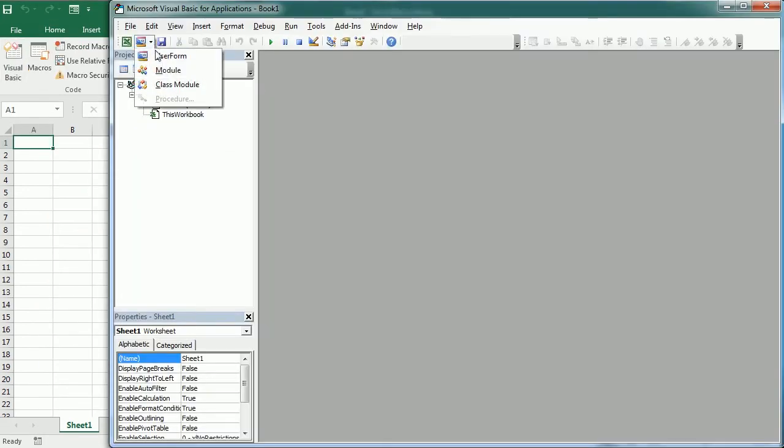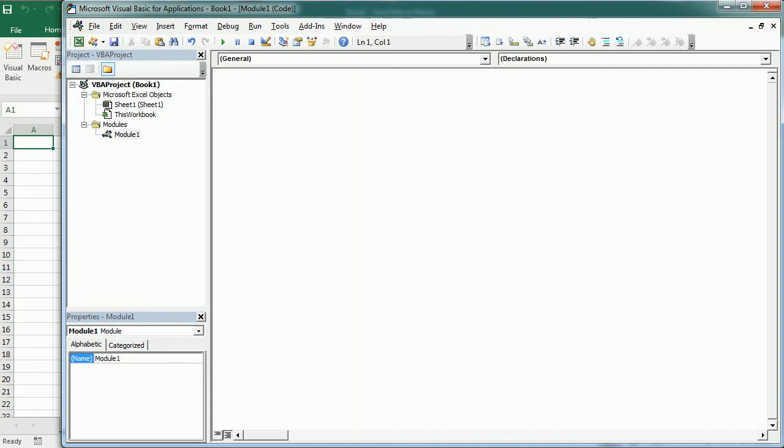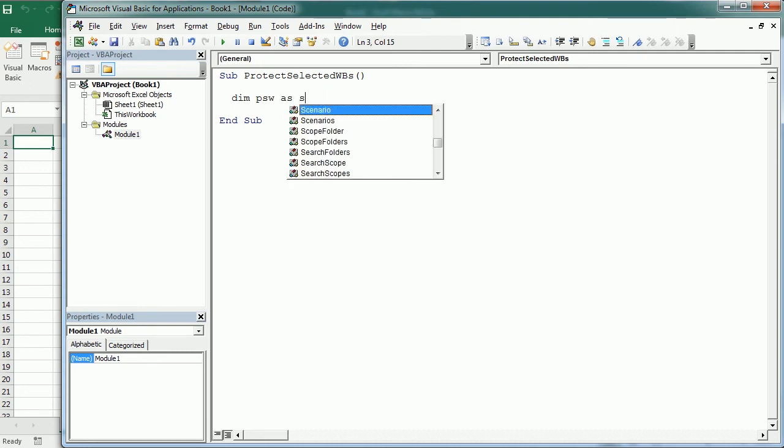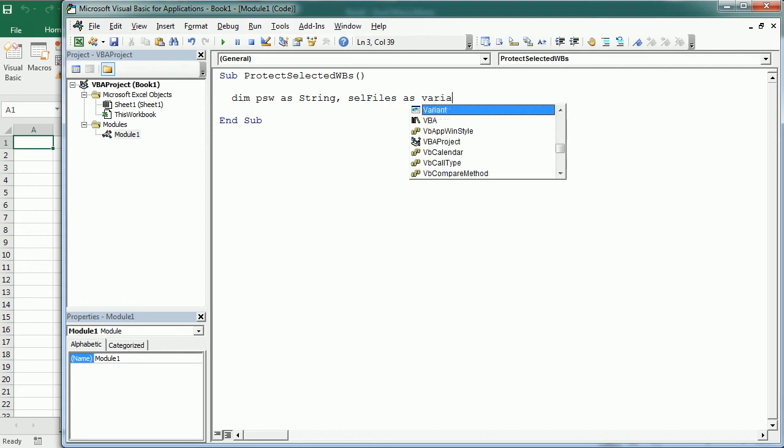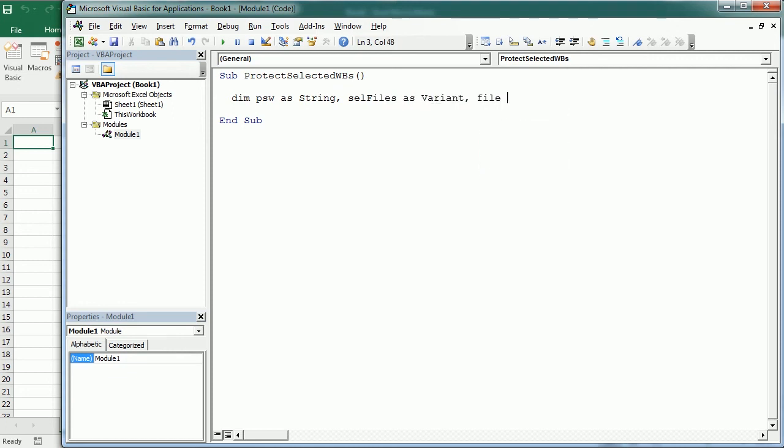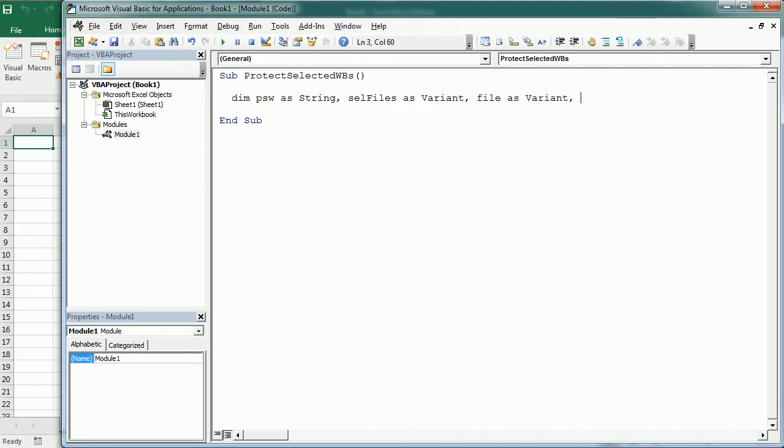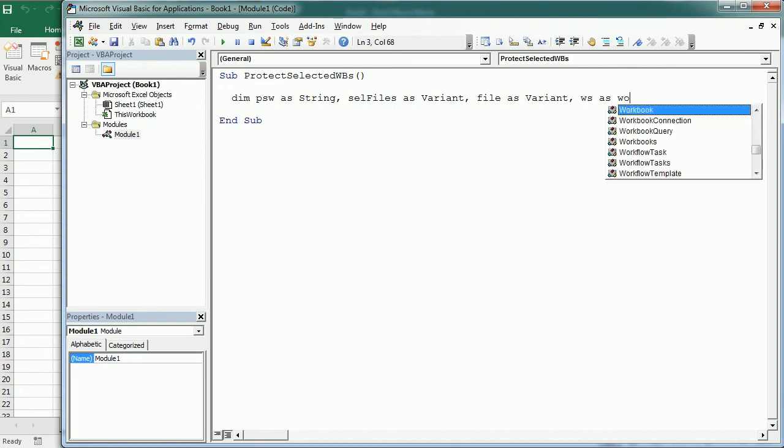The first thing we'll do is declare password variable as a string, the selected files as a variant, each individual file as a variant as well, and a double view as a worksheet object.